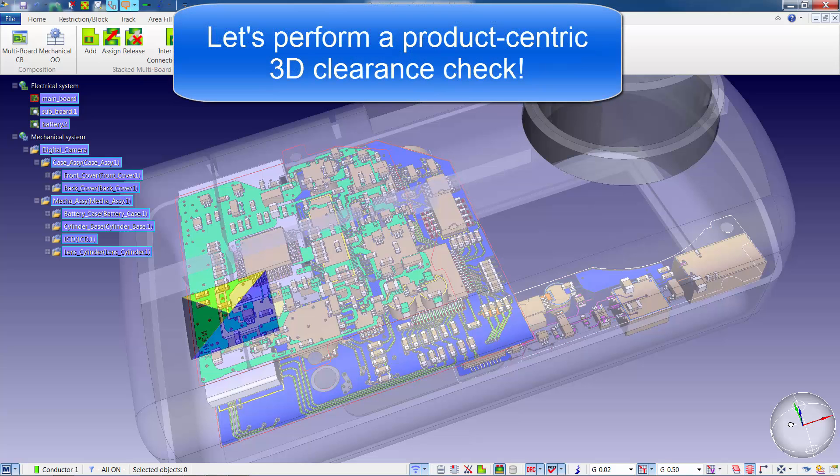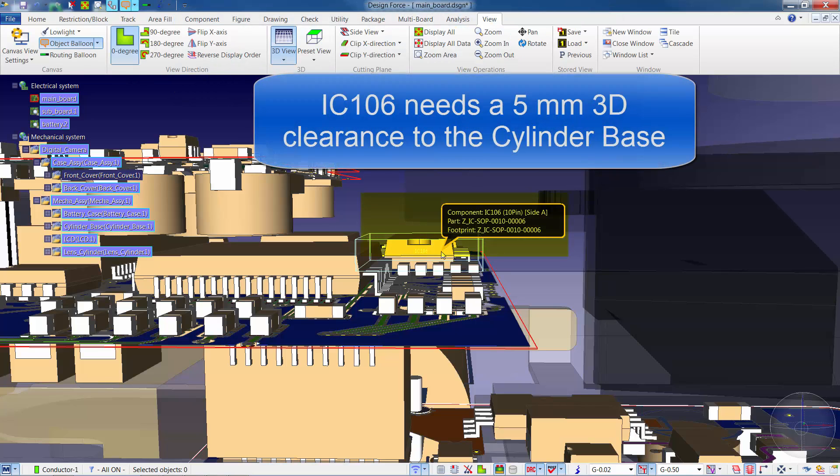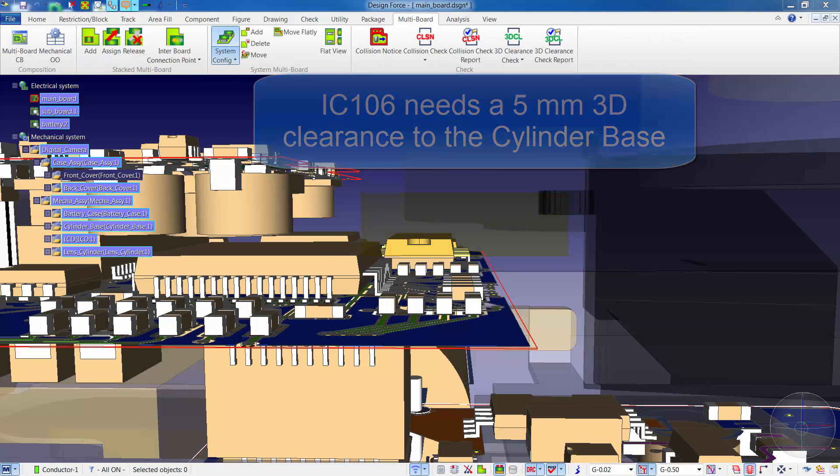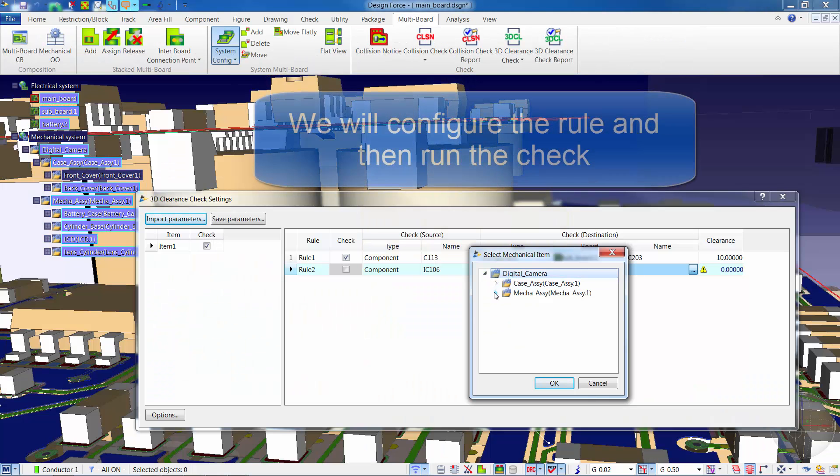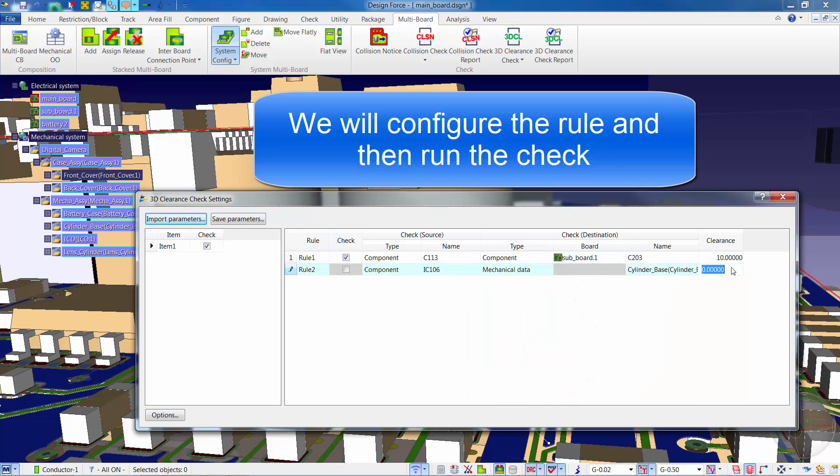In Zuken Designforce, we can check board to board, component to component, or any object to the enclosure. In this example, IC 106 on the main board needs to have a 5mm clearance to the cylinder base.